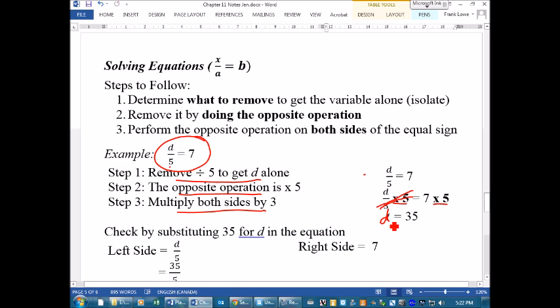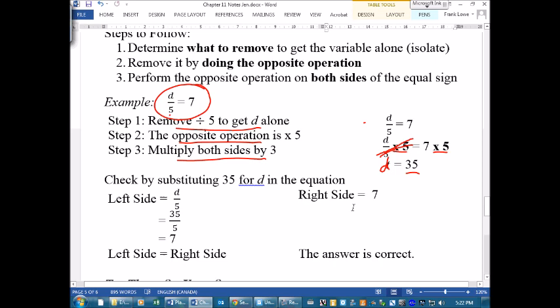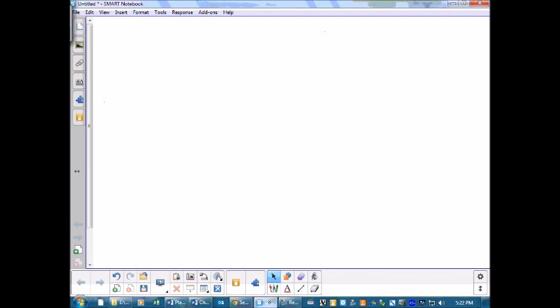You're left with d equals 7 times 5, which is 35. And again, here's substituting your solution in to check that you're correct.